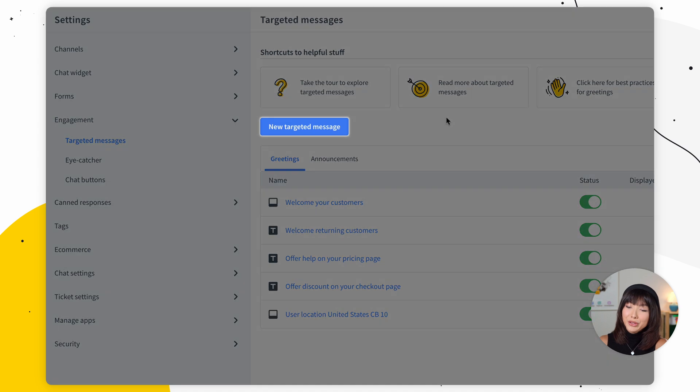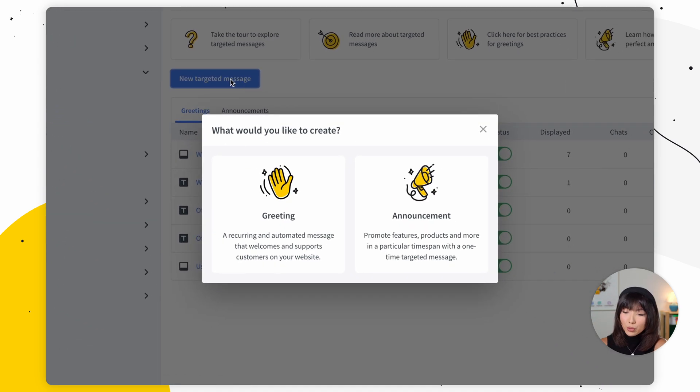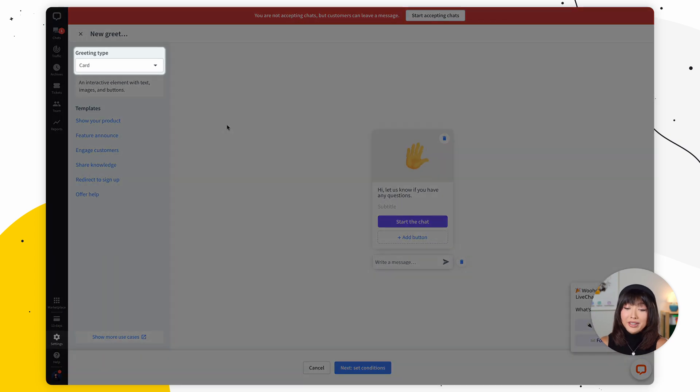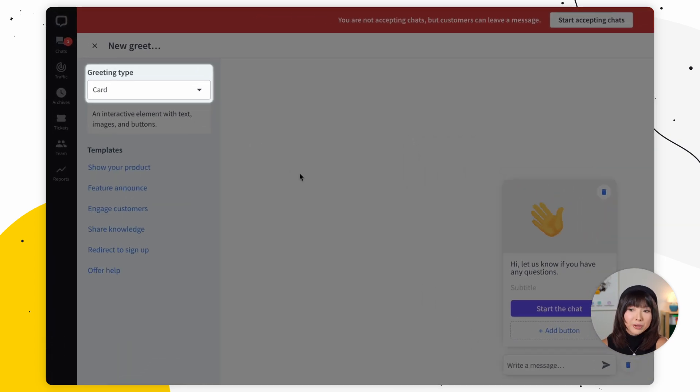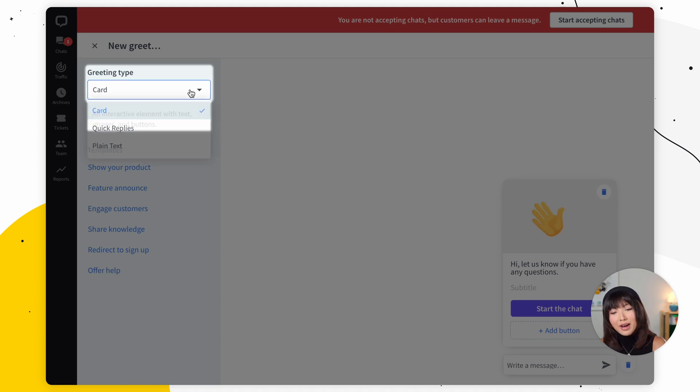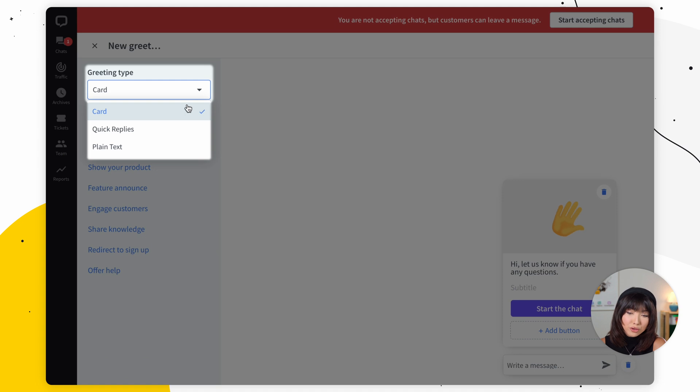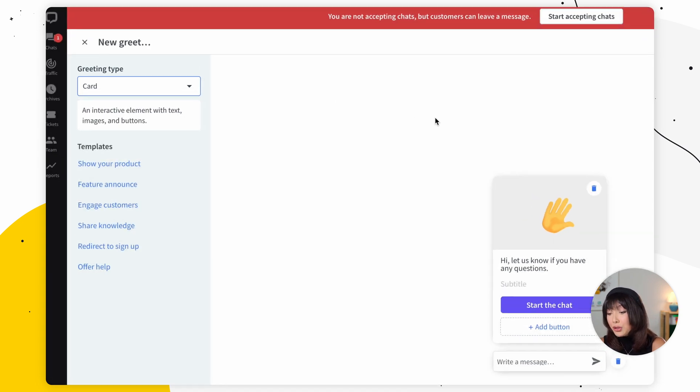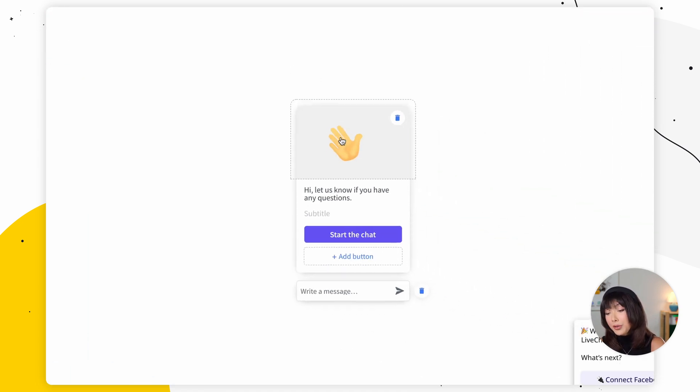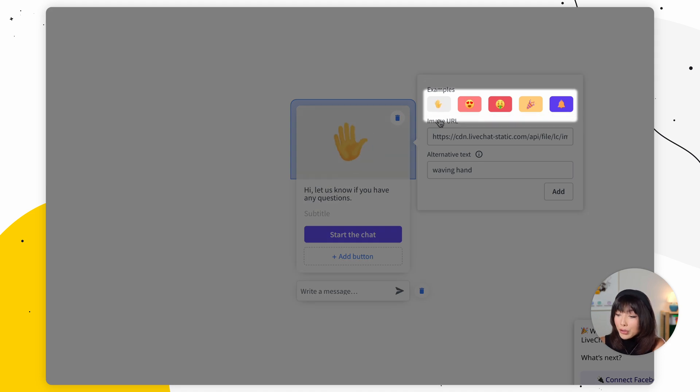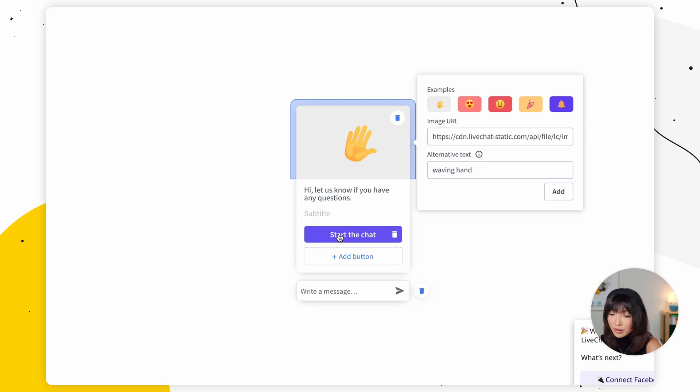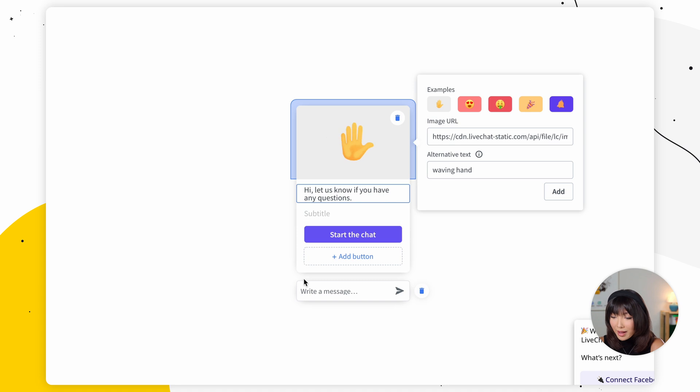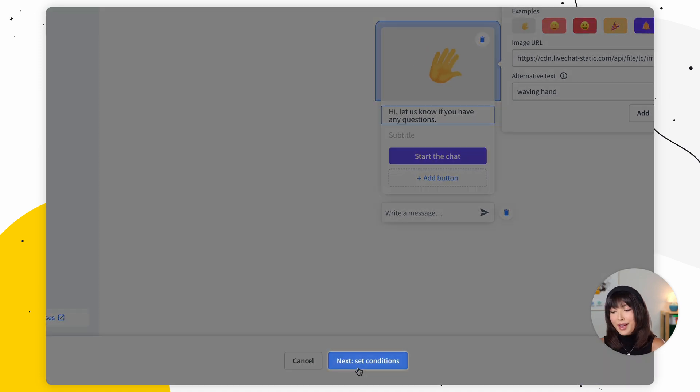What you want to do is you want to click on new targeted message and in the pop up, you want to choose greeting. And the first thing you want to take a look at is the greeting type. So we're looking at eye catchers here and working on an eye catcher. So just be conscious of that. You have a few greeting types to choose from. If you want one with an image, you can simply choose card and you can actually click on the image to edit. Now you can pick from those provided or you can paste a link to a custom image. And you can also click on the message here or the buttons and simply edit it just like that. And next, I'm just going to leave it as it is.